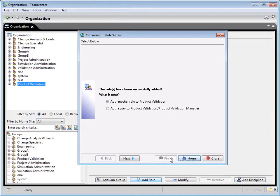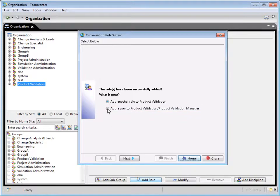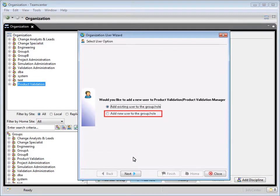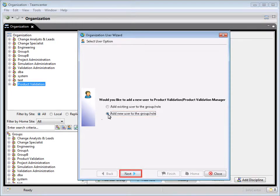To add the new user to the role, select add a user to product validation, product validation manager. Then click next. Select add new user to the group role. Then click next.